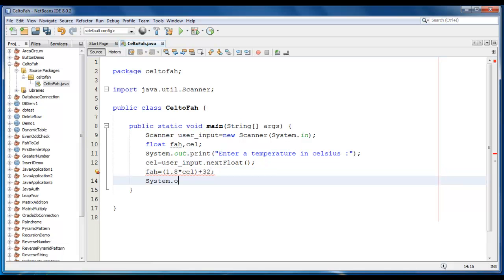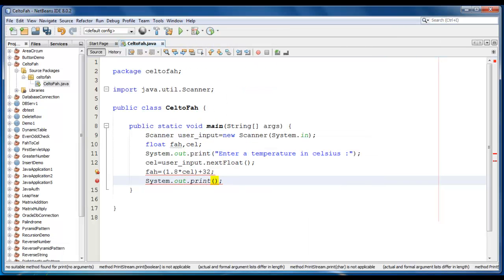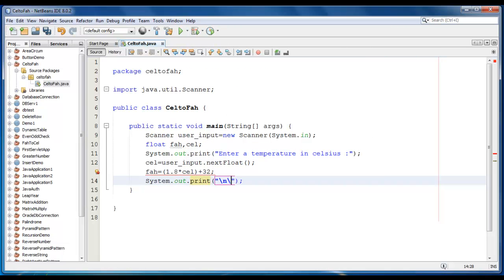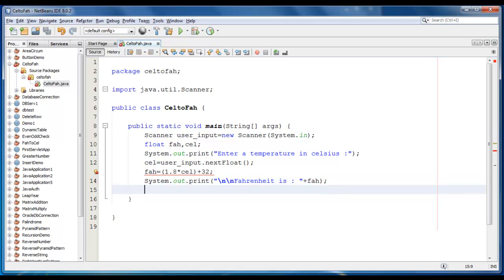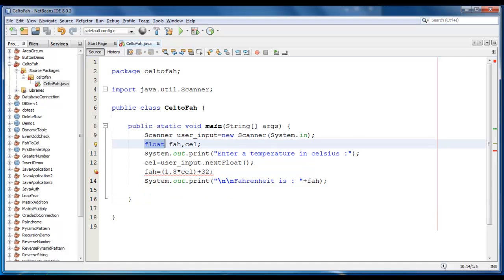Now just go ahead and print those values. As you can see, I am getting some error stating that some of the values can be lost if you use Float. So it's better we just declare as double here.